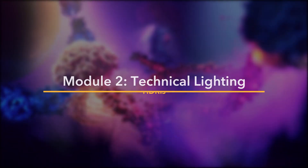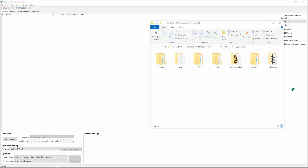I'll dive straight into creating HDRIs, which is always going to be the first step when creating light rigs.